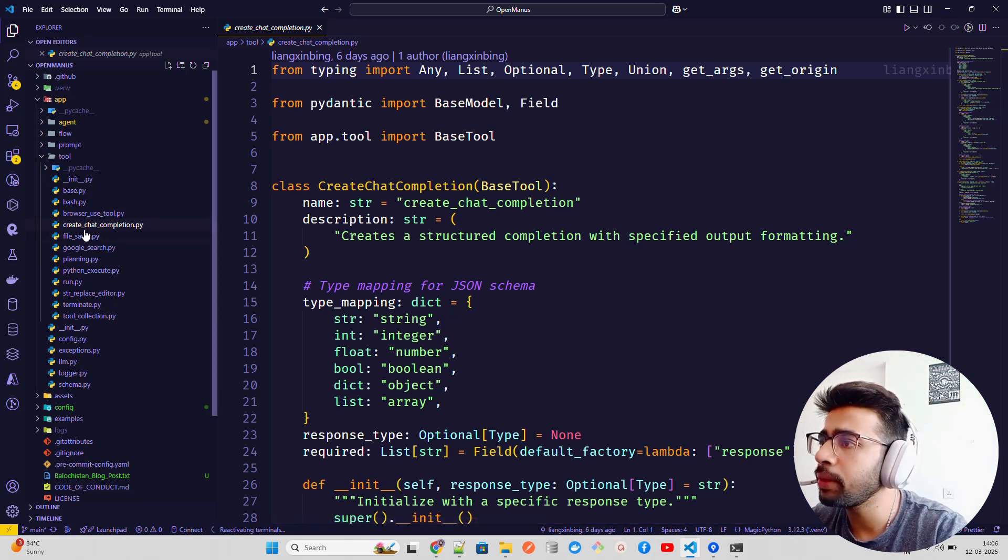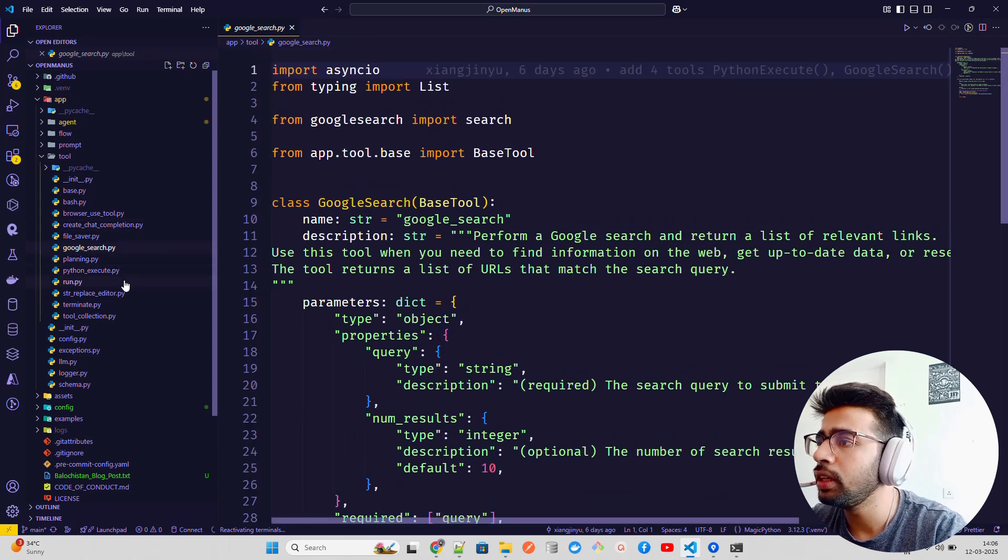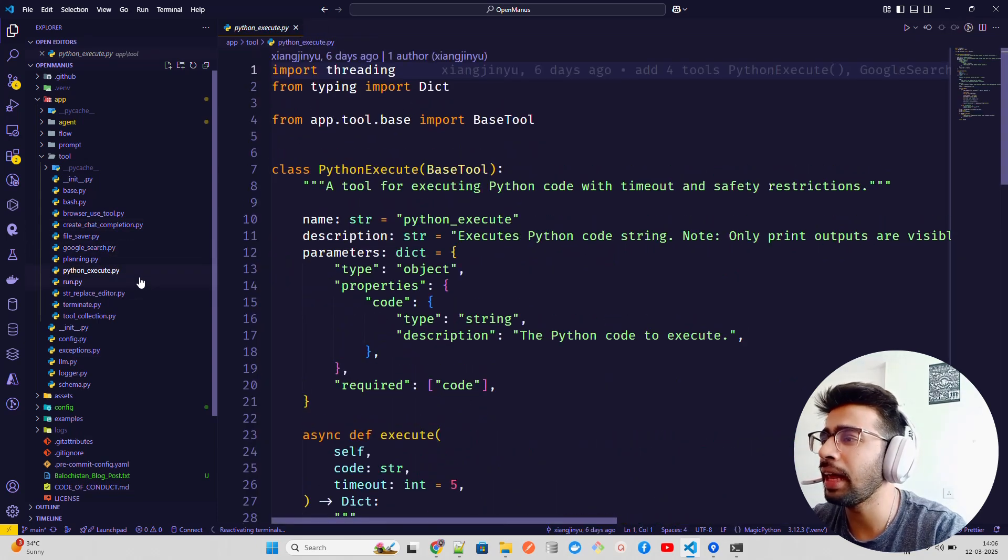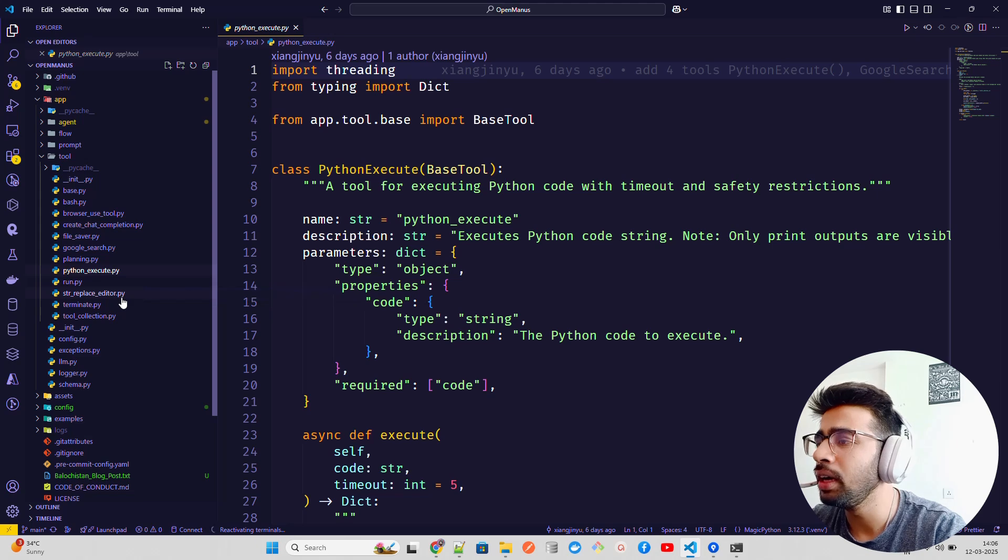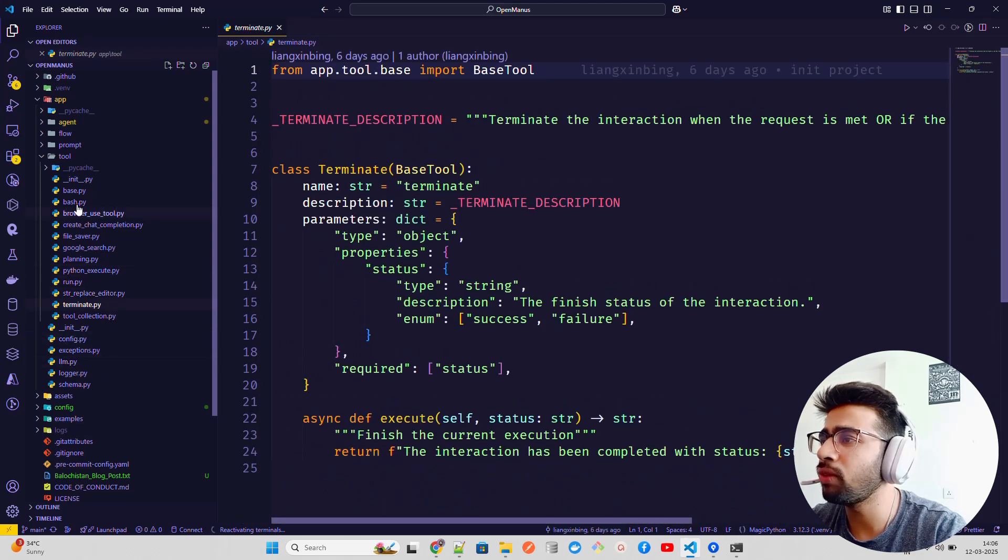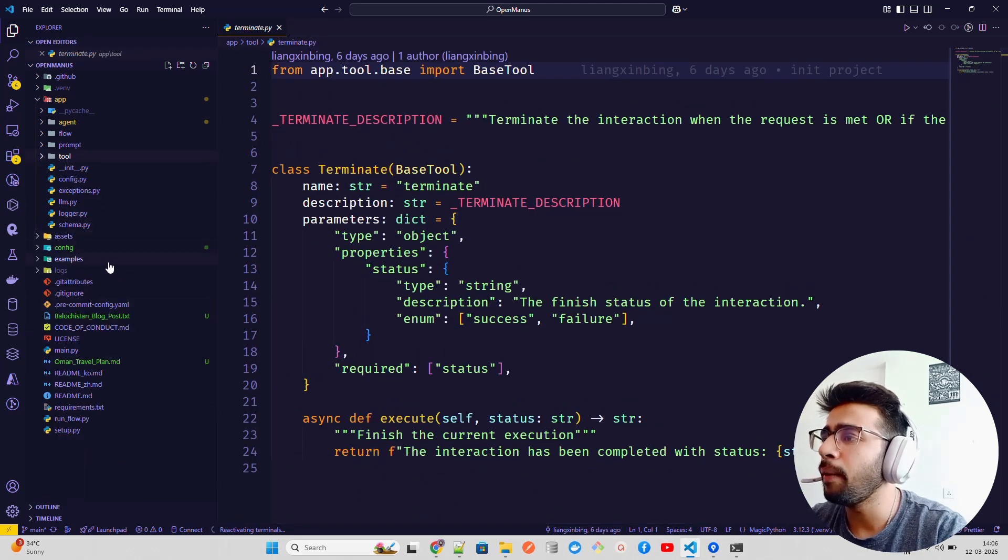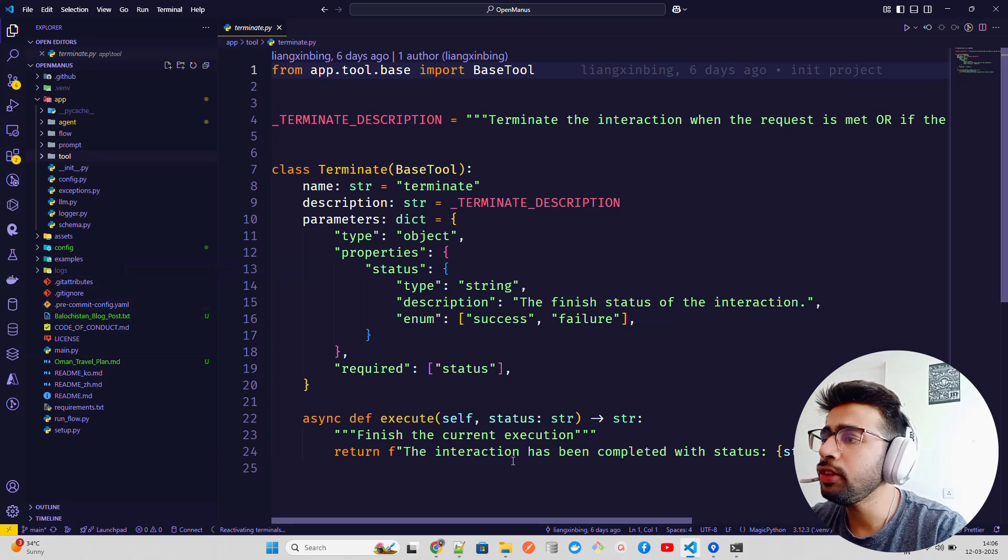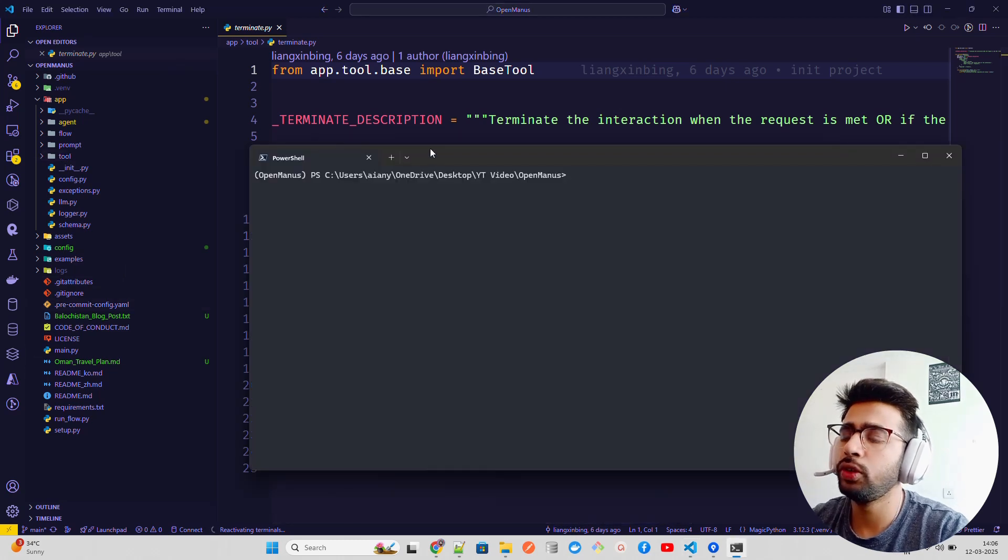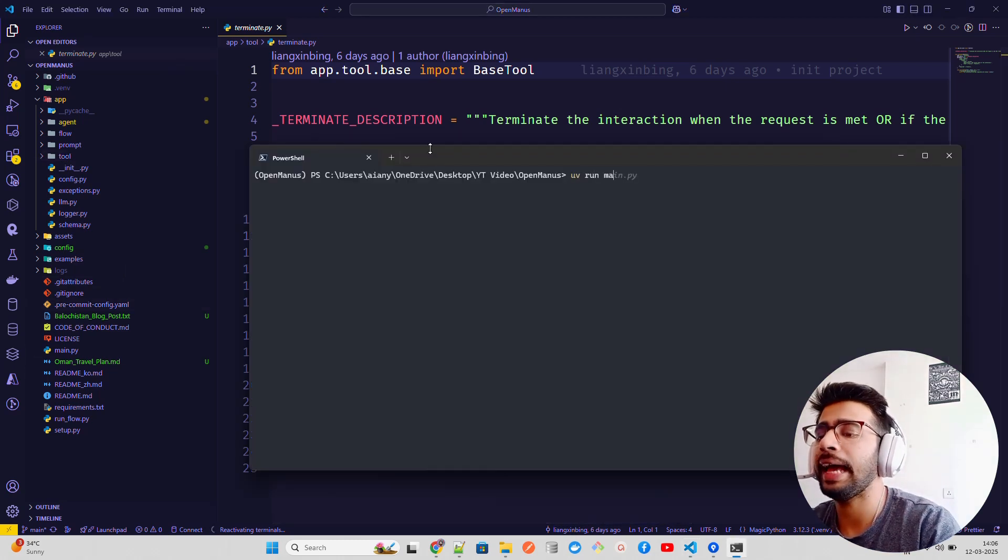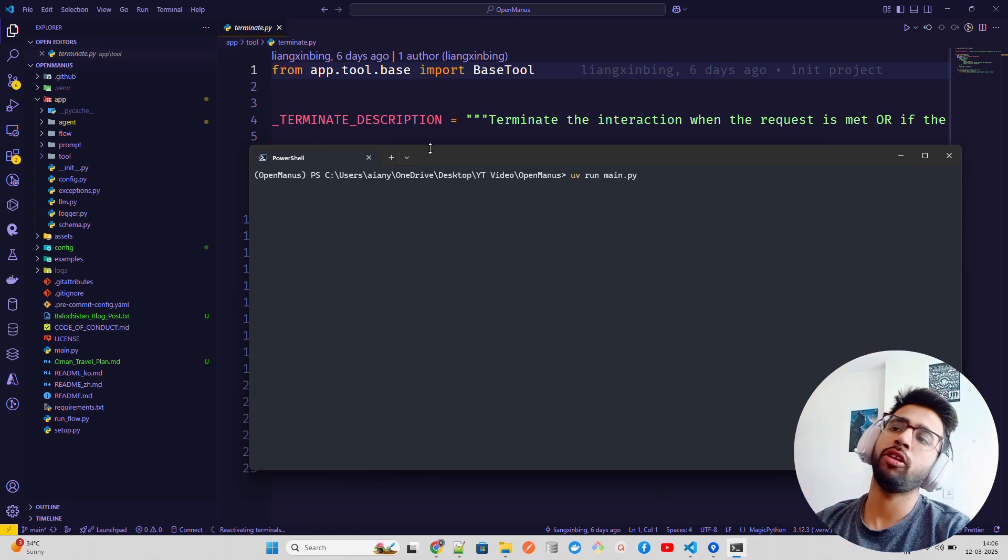There are a lot of other files like Google search, Python REPL like read-evaluate-print loop, terminate, and so on. You can have a look at that. To run this, we're going to do 'uv run main.py'.